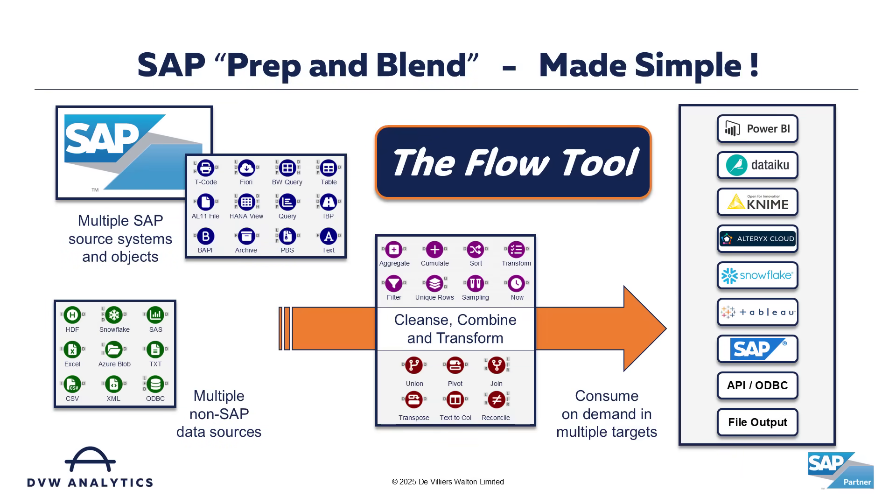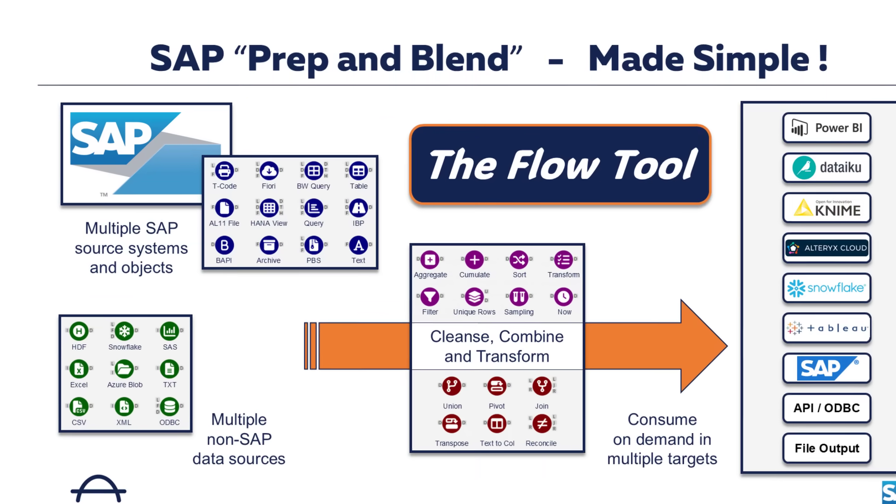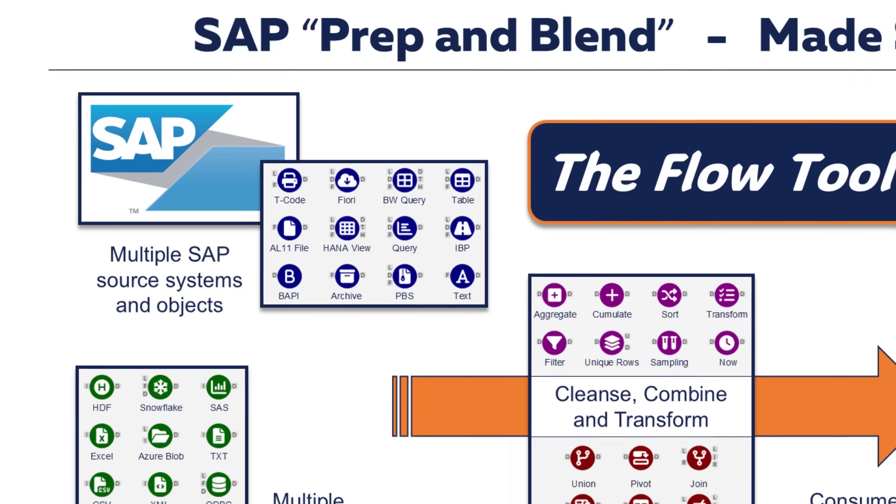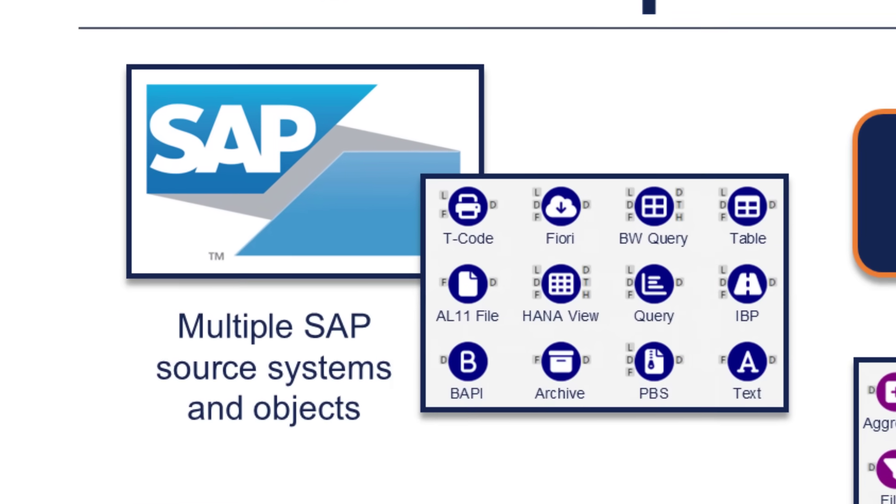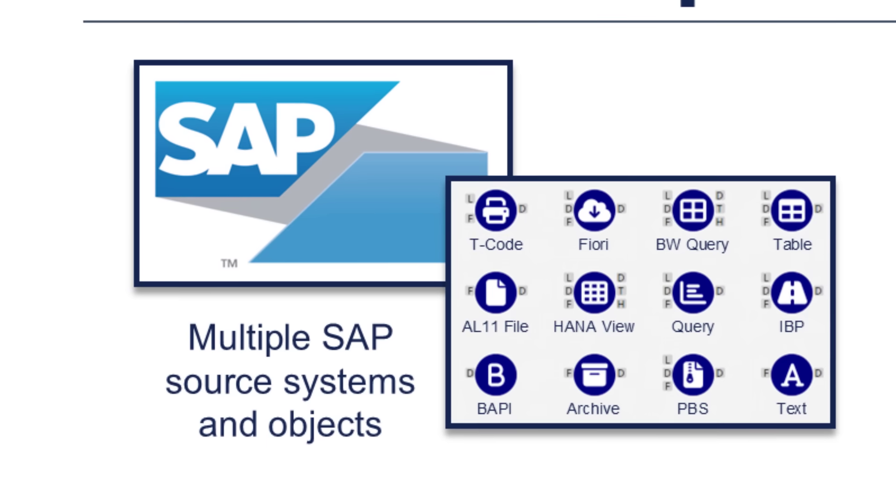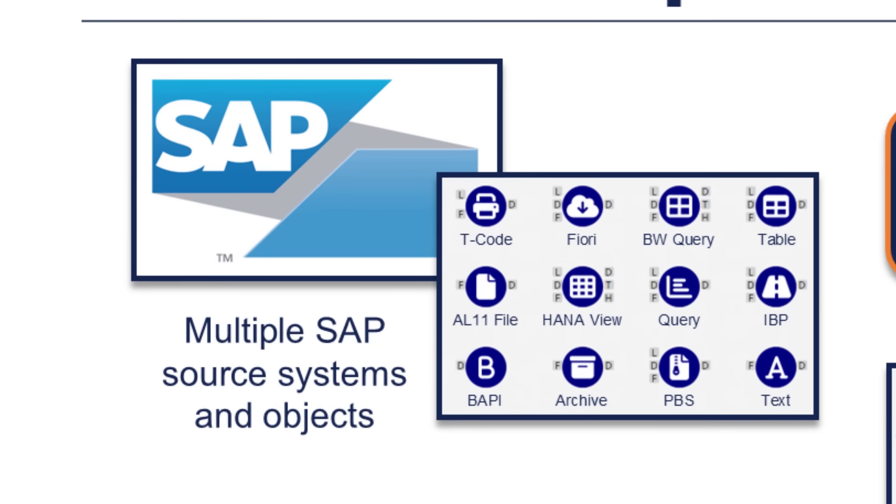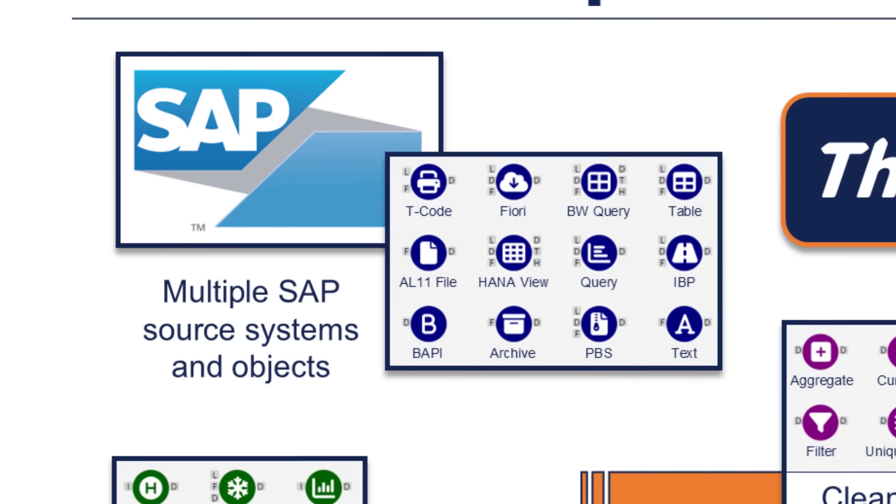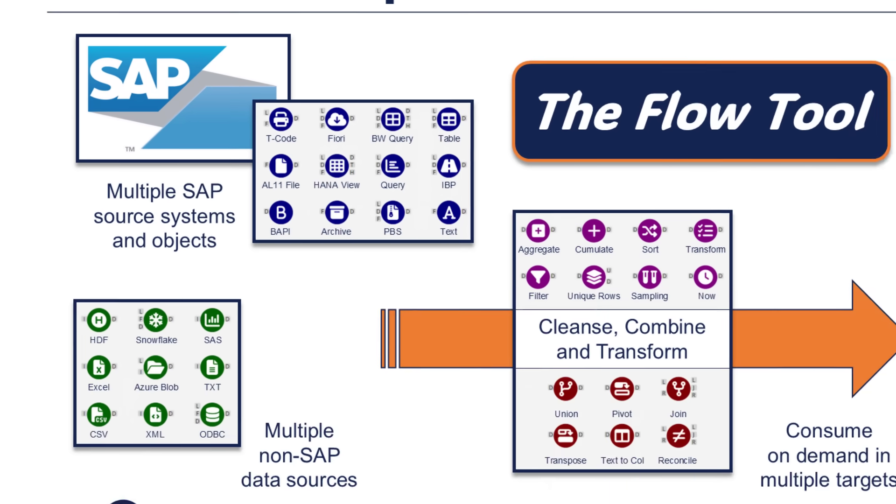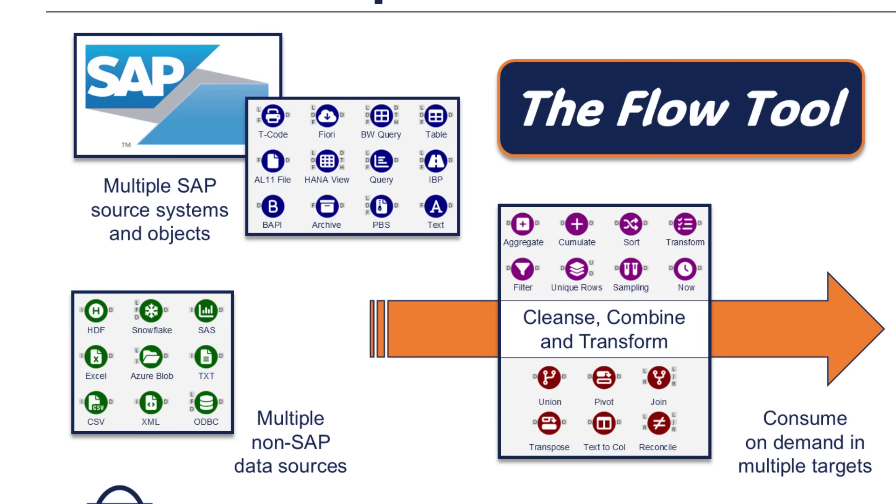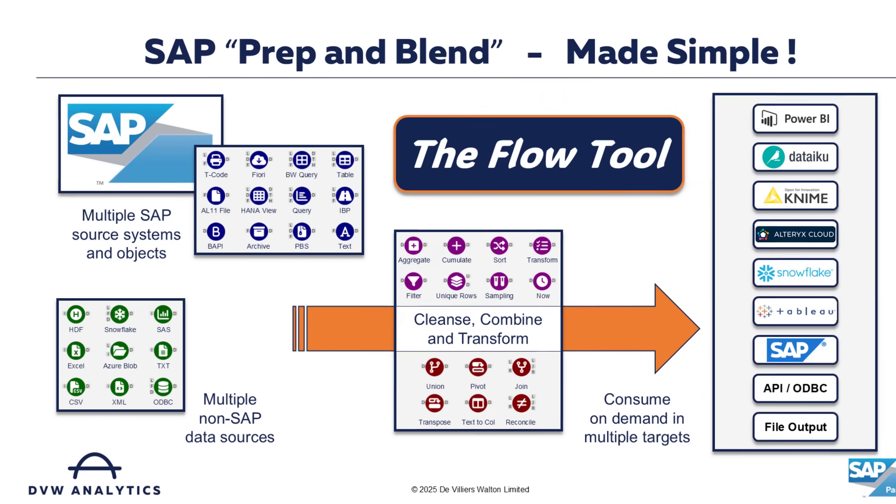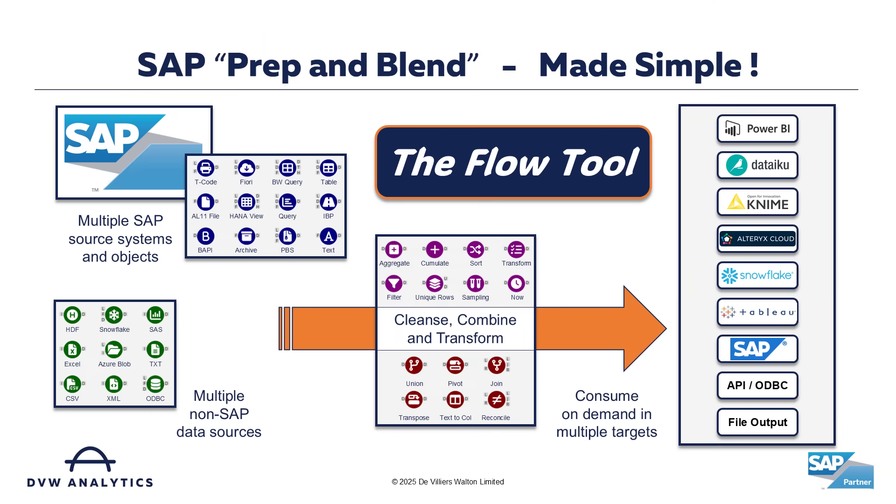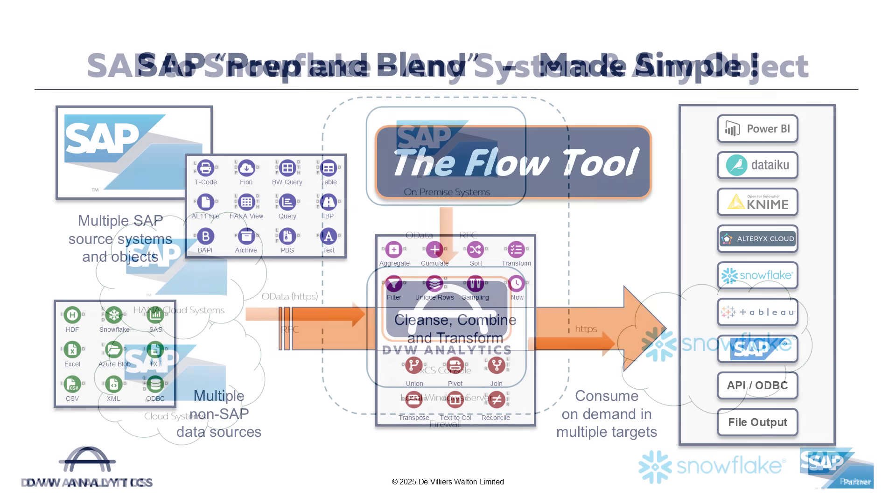As its name suggests, the flow tool allows users to build data flows connecting to the SAP objects most suitable for their use cases, as well as bringing data from non-SAP sources, and then use simple drag-and-drop, no-code tools to cleanse, join, and manipulate data ready to be consumed in almost any platform, including SAP.